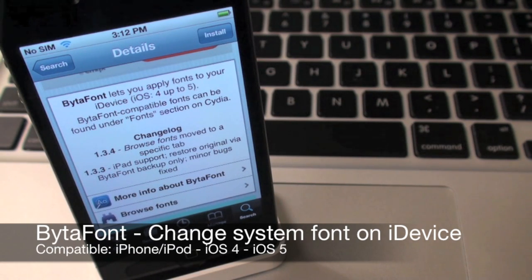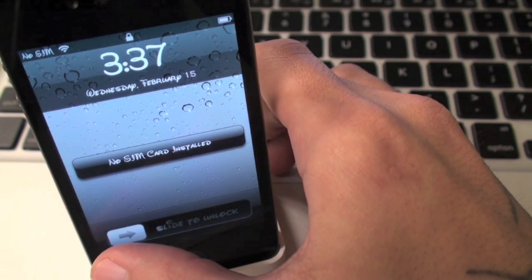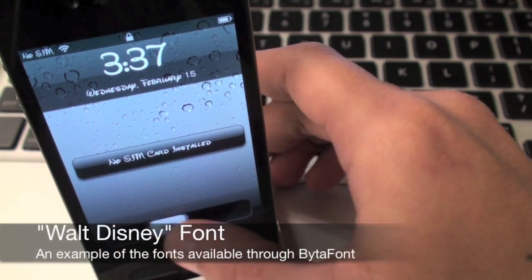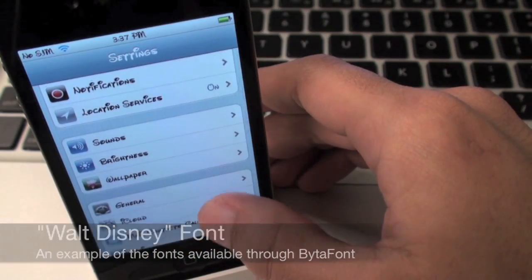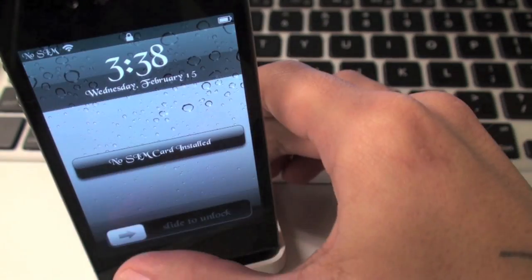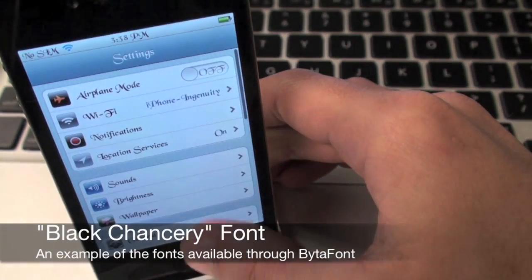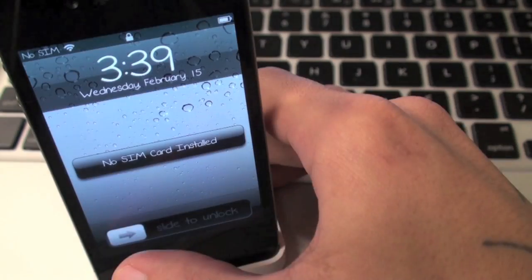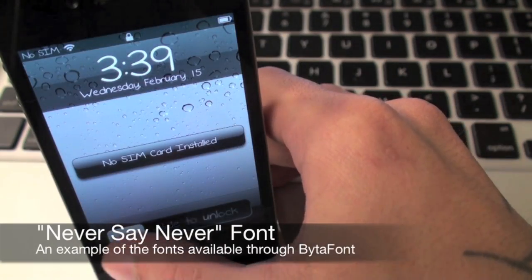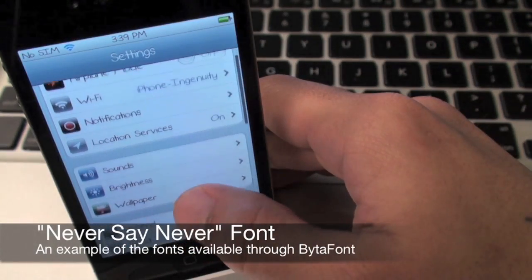ByteFont is a free app from Cydia that will allow you to change the font on your jailbroken iPhone, iPod, or iPad running iOS 4 through iOS 5. There are hundreds of various fonts to choose from, which are available to download for free from the Cydia store.